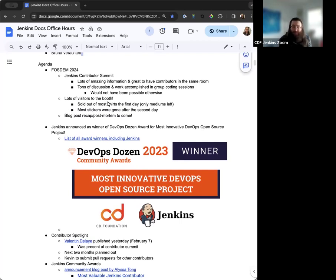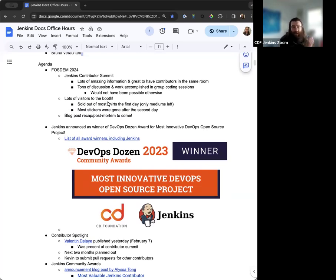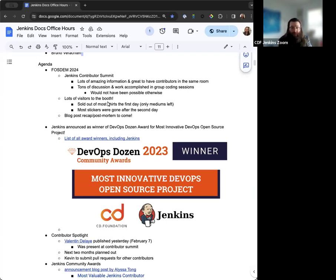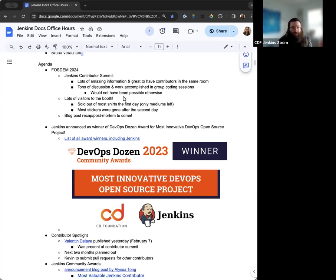We also had the Jenkins Contributor Summit the day before. So first of all, thanks to Jean-Marc Meyssen for acquiring the room and making the Contributor Summit even possible in the first place. Thanks to Beta Co-Work for providing the room, and thanks to everyone that showed up.